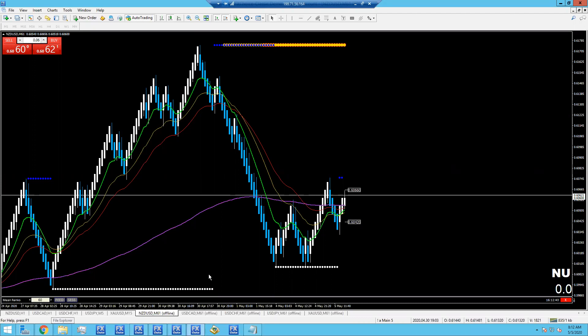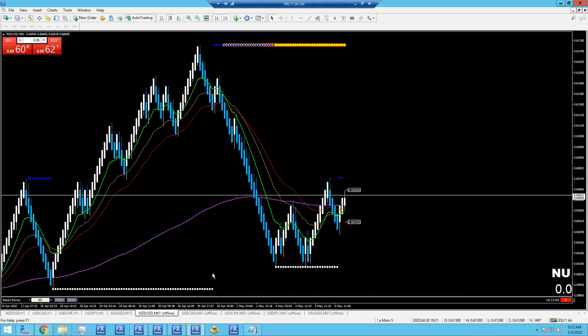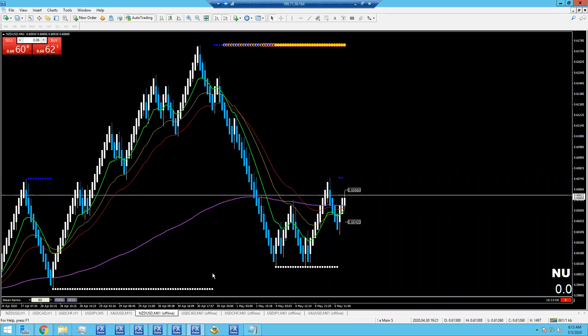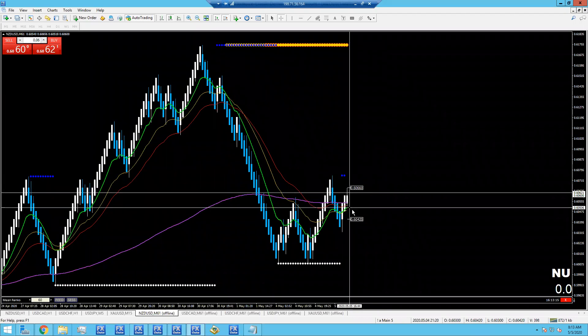I tend to fall into the wait-and-see category after having traded for so long. I don't do a lot of aggressive trading anymore — I just don't see the profit in it. You kind of have to ask yourself what's the reward for being an aggressive trader. Let's get through the rest of these charts.